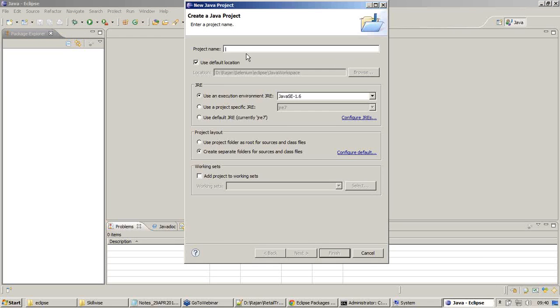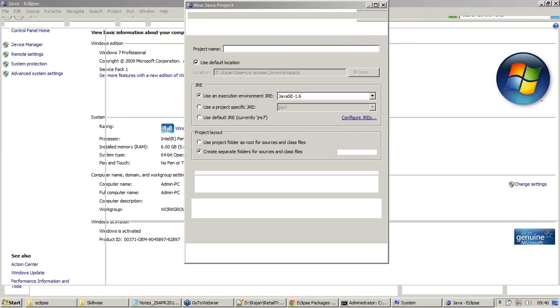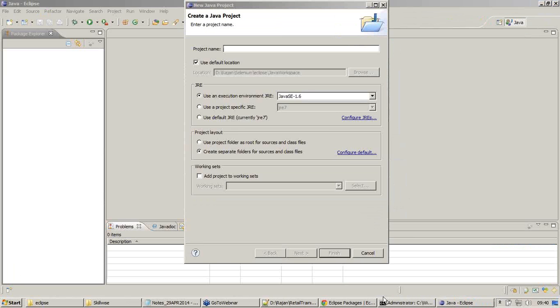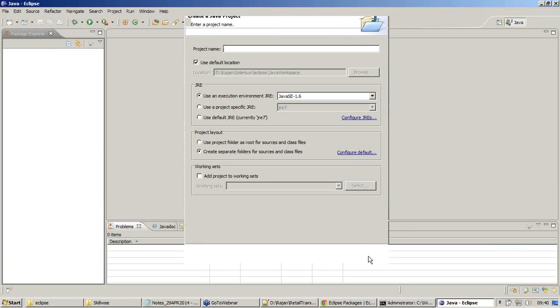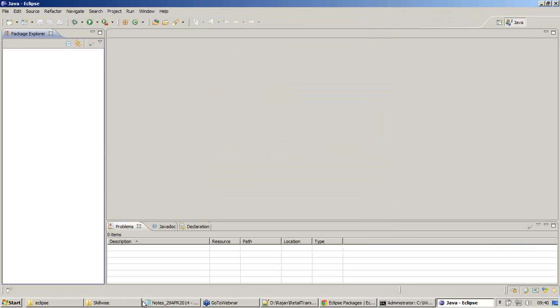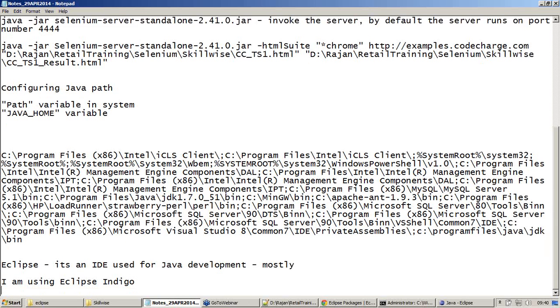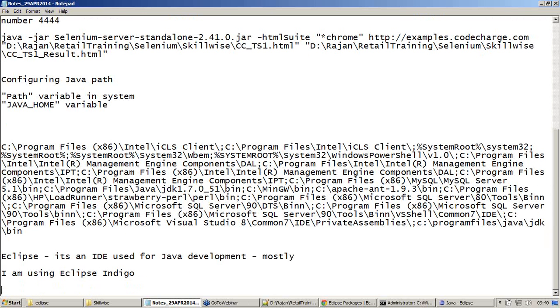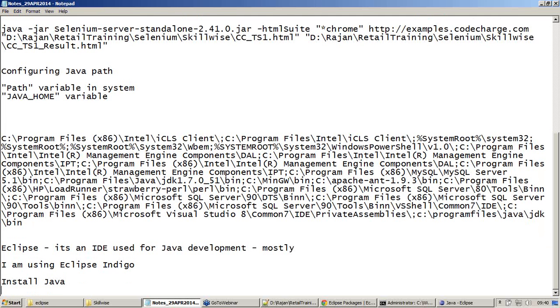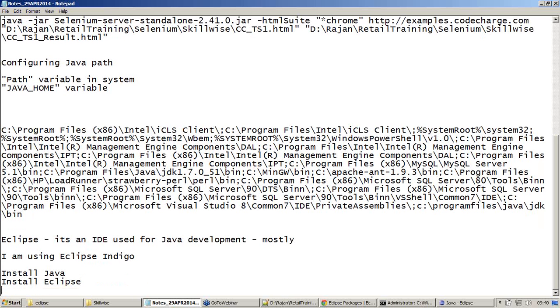Project name. Let me do one thing. Before getting into Eclipse, there is one more important thing we need to understand. I'll type everything here: install Java, install Eclipse. The next thing will be install TestNG.